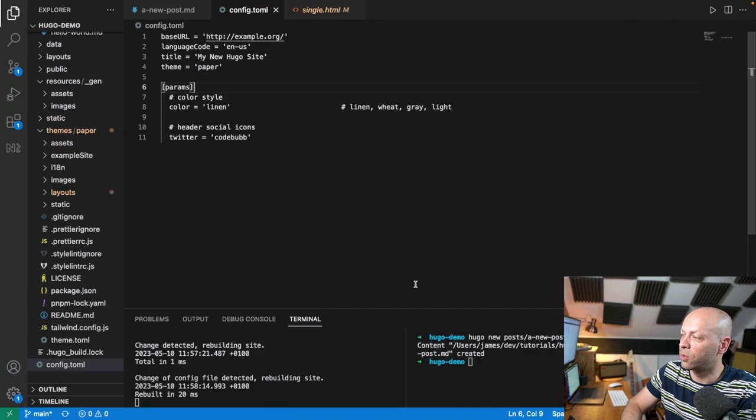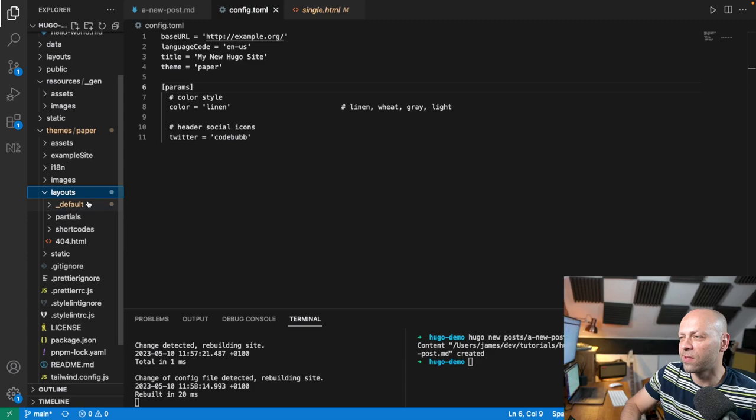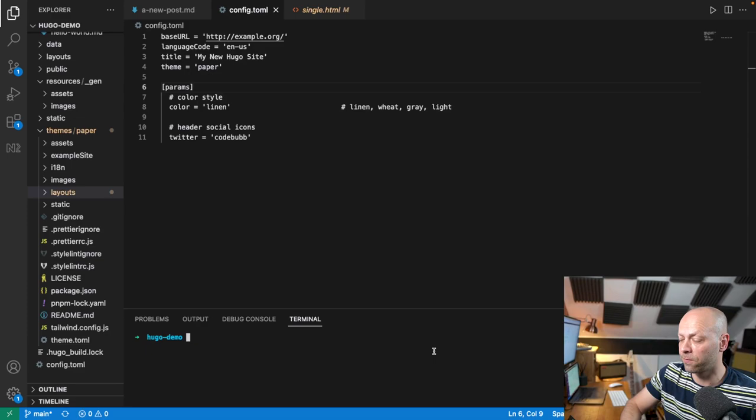Let's head over to Visual Studio Code. The first thing we want to do is create that new theme. What it basically means to create a theme is to have all of these files that we've got in this folder, such as we have for the Paper theme that we downloaded. It's a bit of an effort to create all these things manually, so a good starting point is to use the Hugo command line interface to create the skeleton of the theme for you.